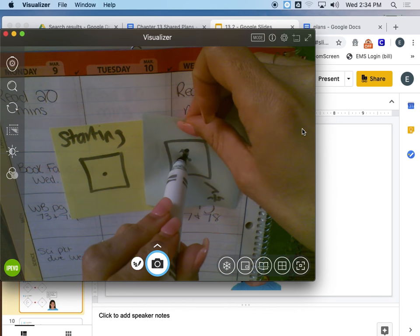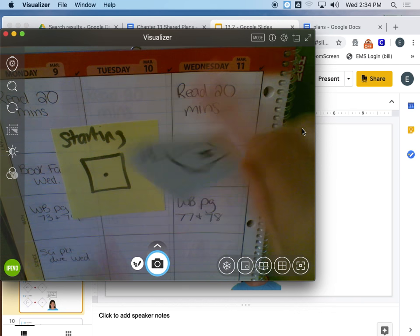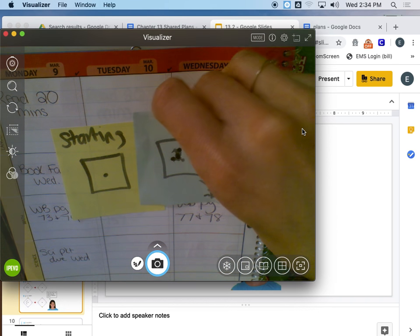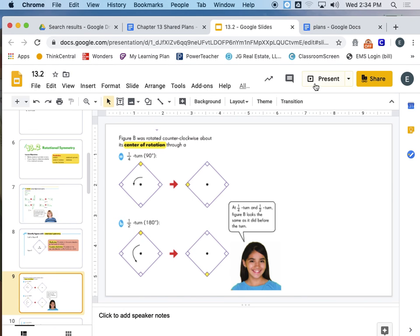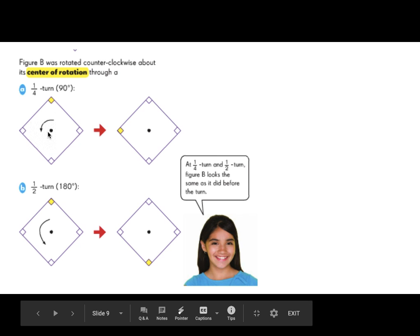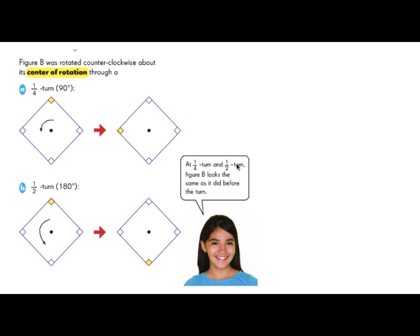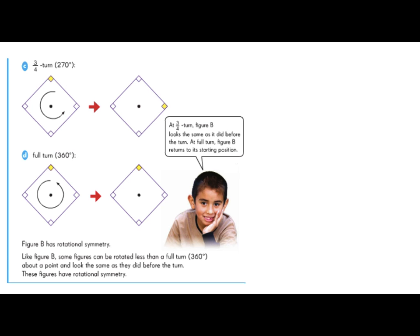Starting at the top again for three-fourths: one-fourth, two-fourths, three-fourths - that still looks like the same shape. And a full turn obviously also does, so that shape does have rotational symmetry. We can see they turned it counterclockwise, and it looks exactly the same no matter how you're turning it. So this shape does have rotational symmetry. When I do regular symmetry, I'm just seeing if I fold it, does it have symmetry? With rotational symmetry, I'm seeing if it rotates, does it look the same?